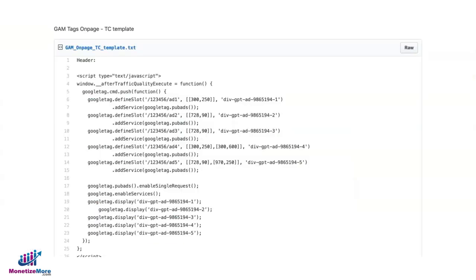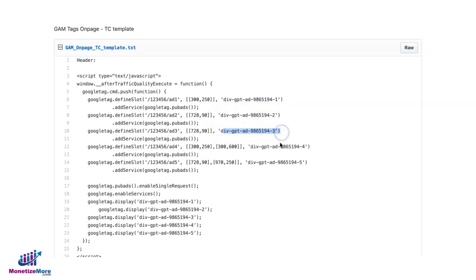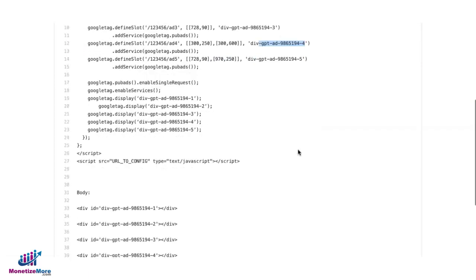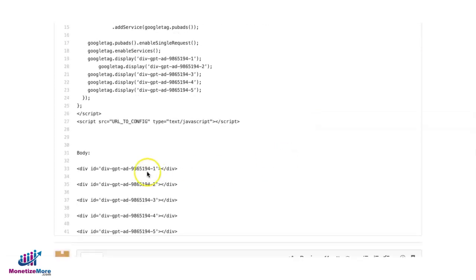Then you go ahead and generate the tag. Now, in using the template, don't worry about the div IDs. You can use the same exact div IDs that you see in here right now in the template.